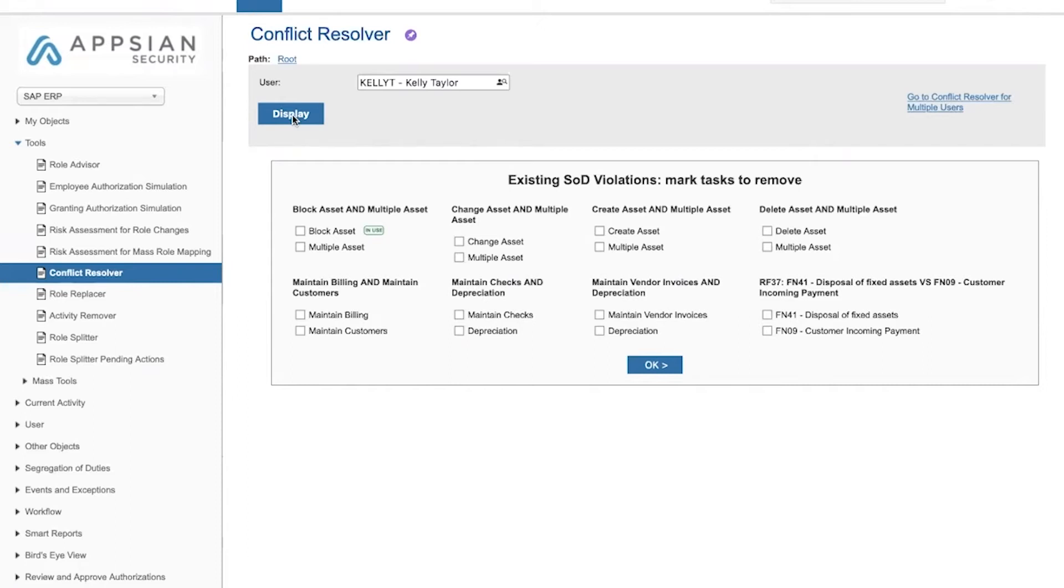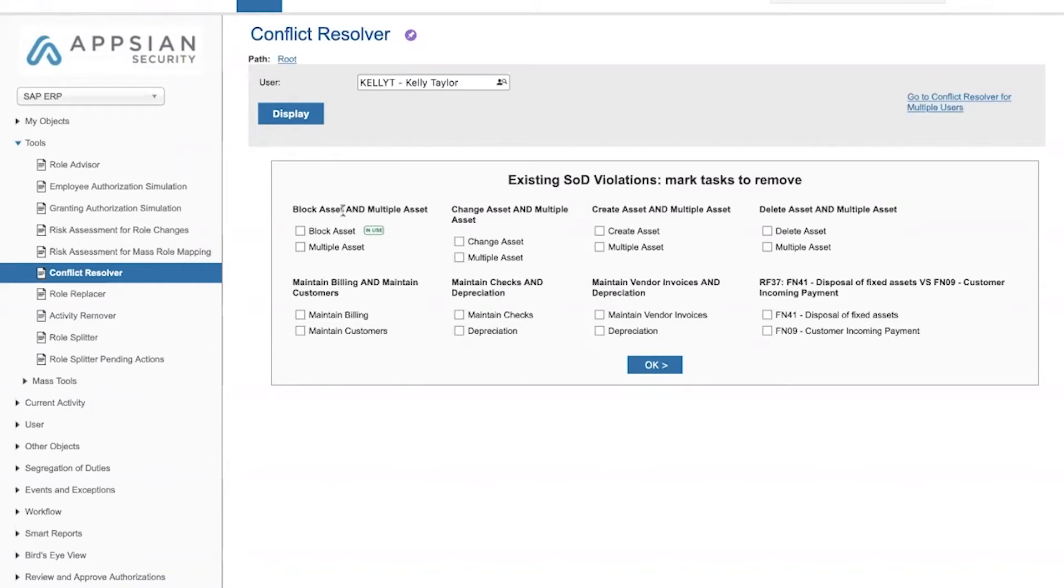Here we can see all of the SOD conflicts for this specific user. Each one of these bold titles is a combination of activities. Each combination is made out of two or more activity groups, sometimes called functions, so that if the user has authorizations from both functions, this is considered a violation and this is what we see on the screen.